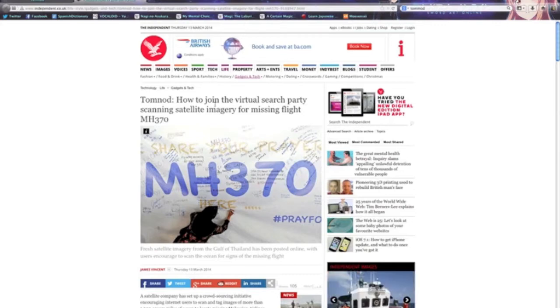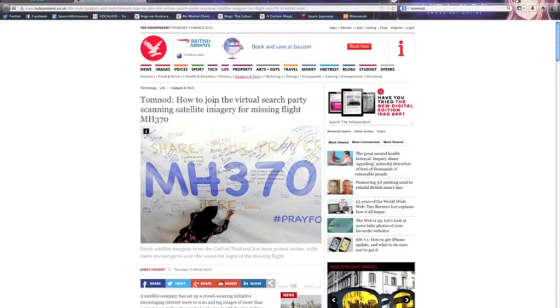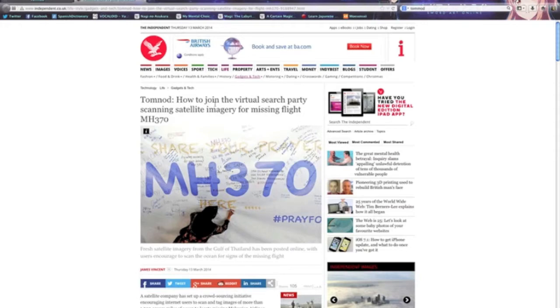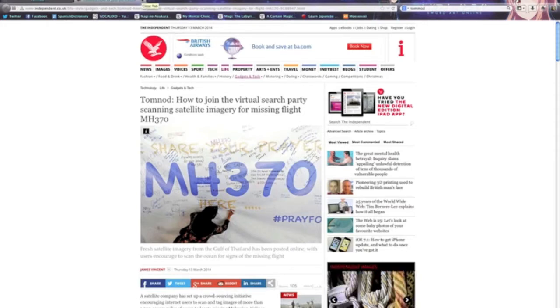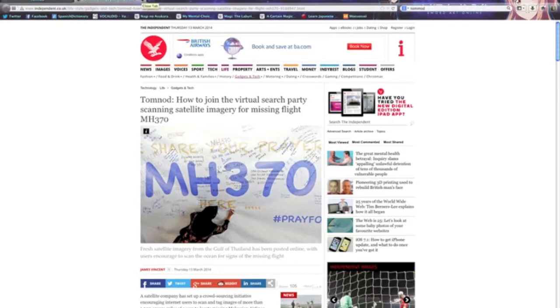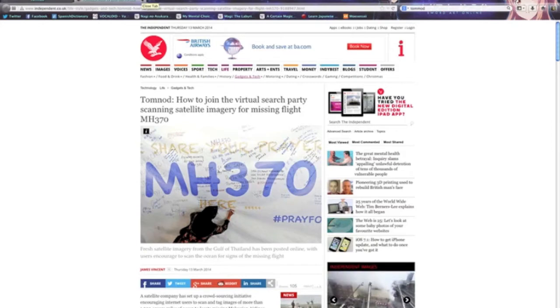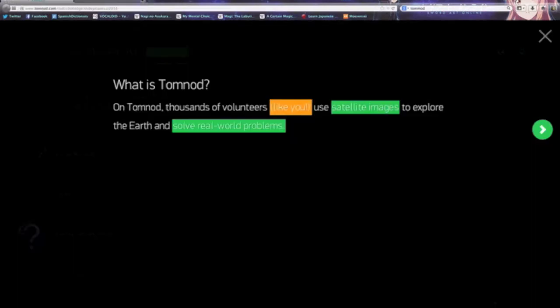There is this new initiative called Tomnod where you can search around through a map, and if you find anything suspicious, maybe it's the plane, you can drop a pin. With enough pins, Tomnod will notice that it's there and it will alert the authorities, so hopefully they will find the plane faster.